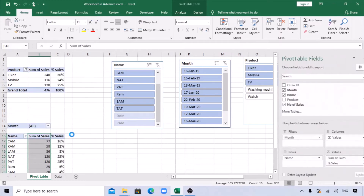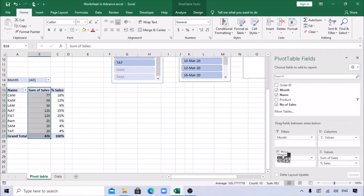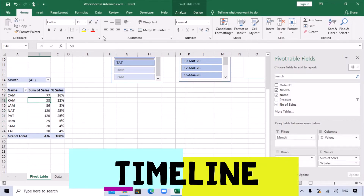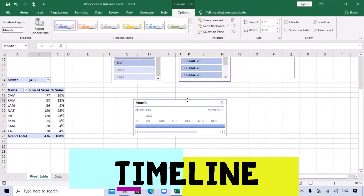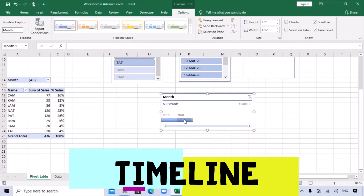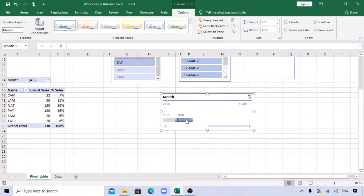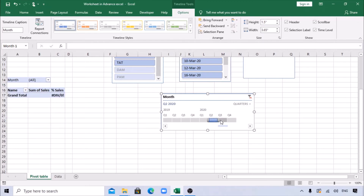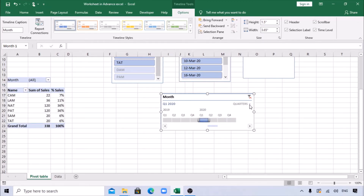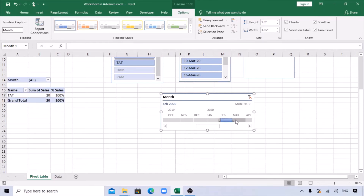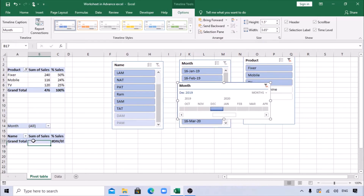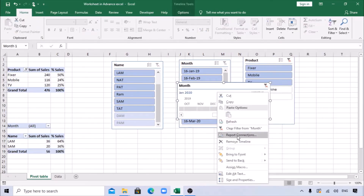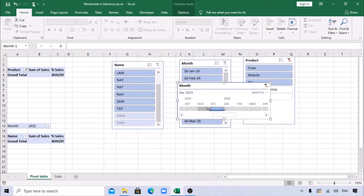Let's also include a Timeline. Go to Insert and select Timeline. It gives you the option for years, quarters, or months. You can set it to check data by quarters or select months - January, February, March - and the data changes accordingly. However, the timeline is only changing one pivot. Again, right-click and go to Report Connections to link all pivots. Now everything is getting changed together.